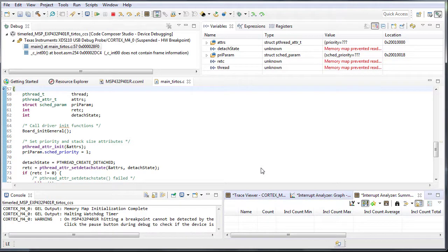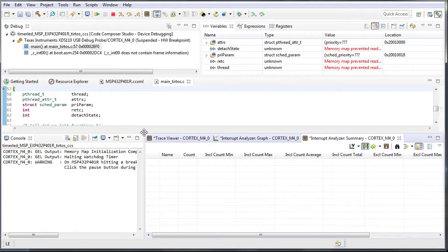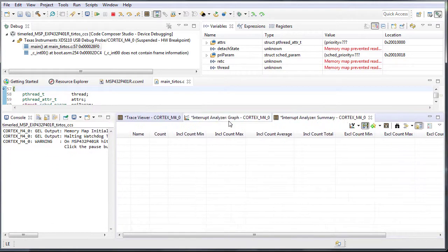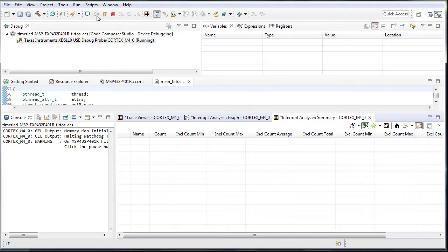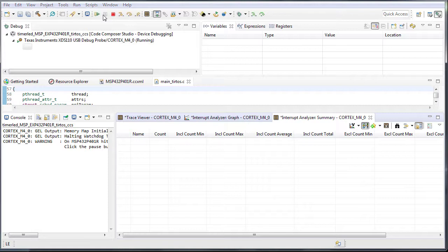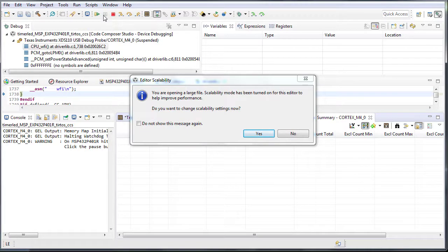Three panels will appear in the bottom of the workspace. Resume the program. The onboard LED should be toggling. Count how many times the LED toggled and pause the program at about three to four toggles.